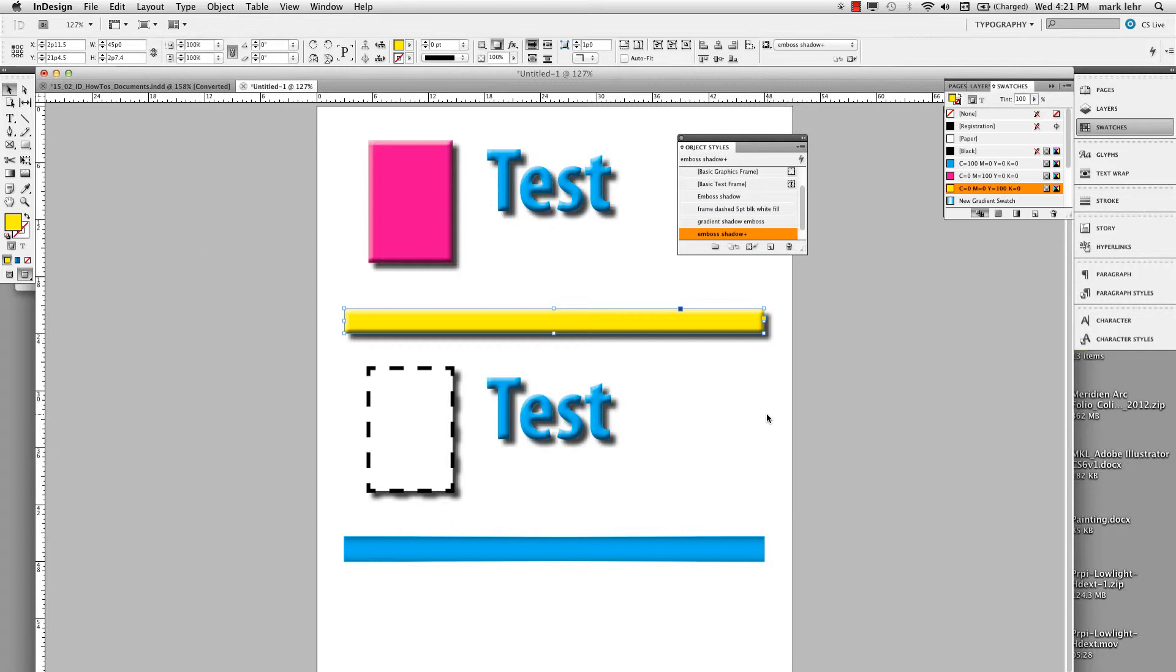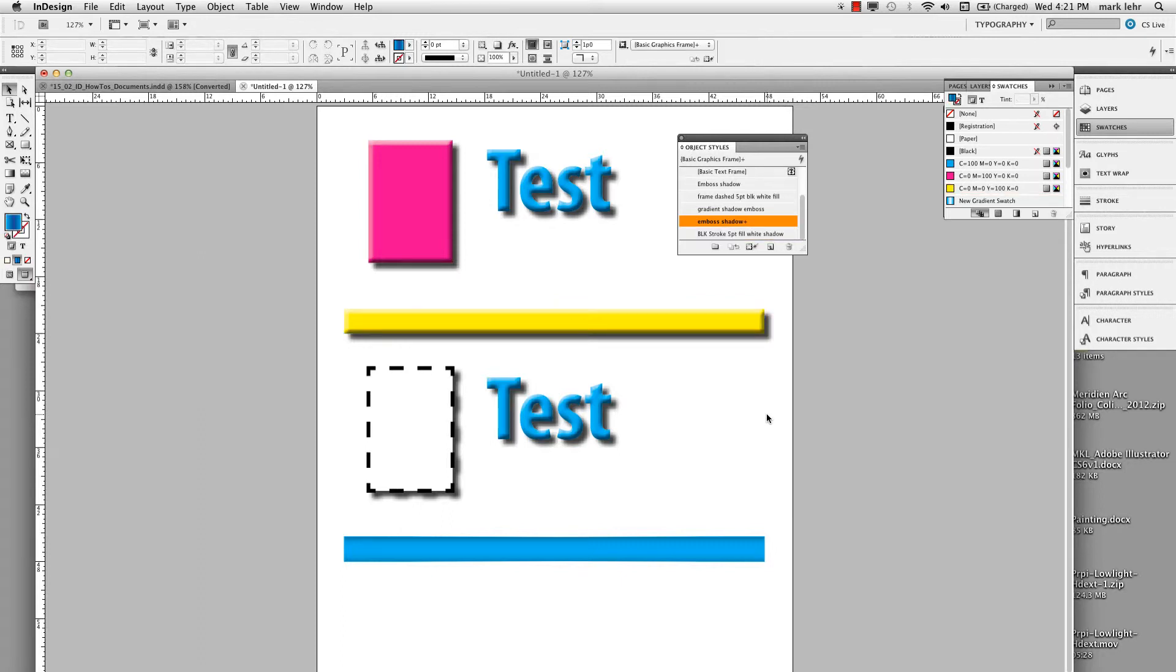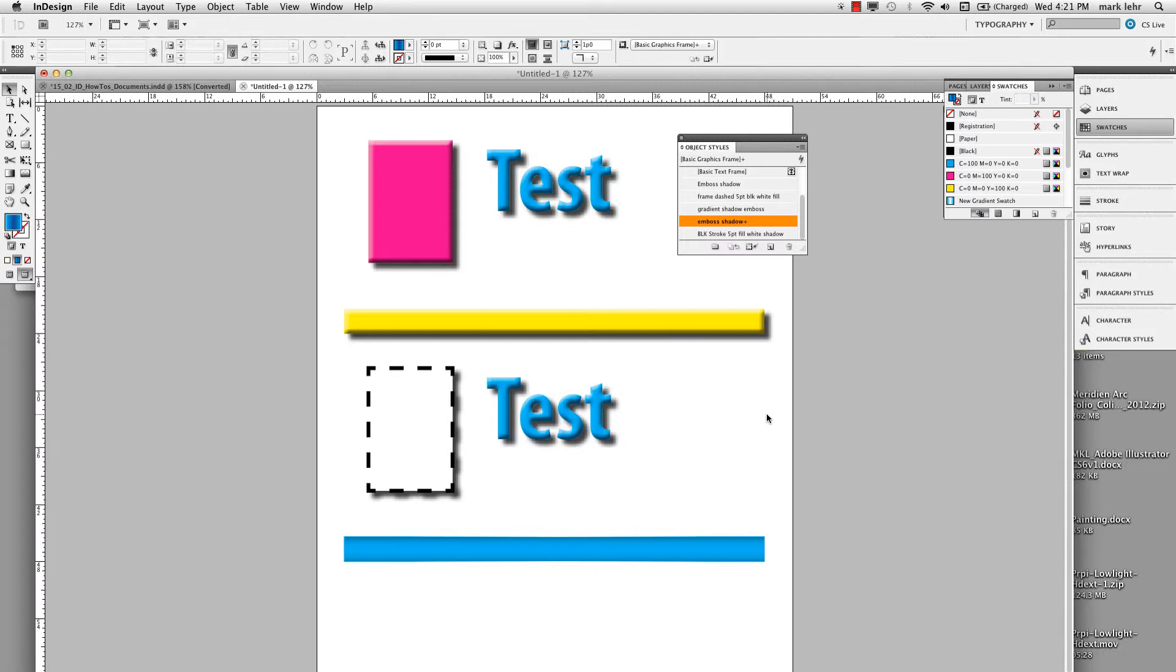So it's really easy to build these object styles and then apply them. Basically, you click the object, you apply the style, you save it like you would a regular style, and then just go ahead and apply it as you need. This is really kind of a slick thing if you're going to do catalogs. Again, if we have a lot of frames and you want to standardize on a certain frame stroke and so on.